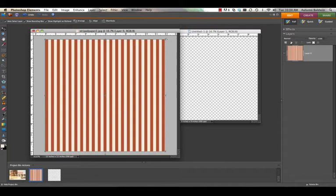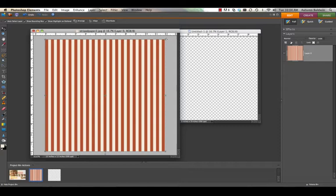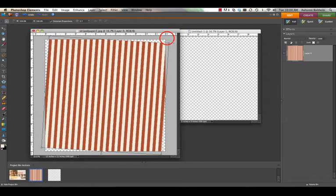This unlocks the layer and allows you to make changes and transform it, which you can see by the boxes and dotted line around the edge. The arrows that'll come up tell you you can now change this.